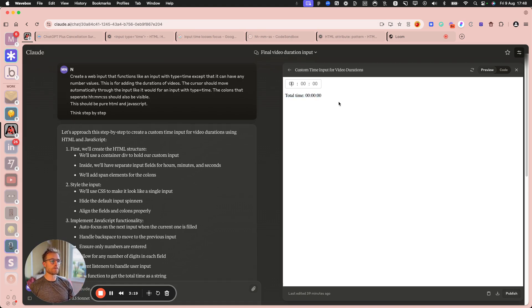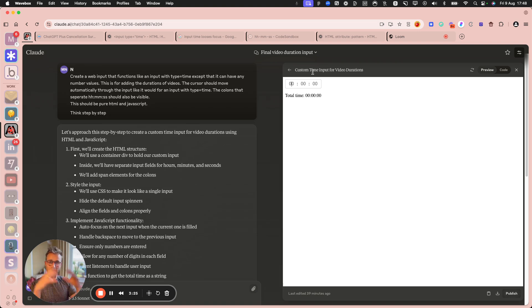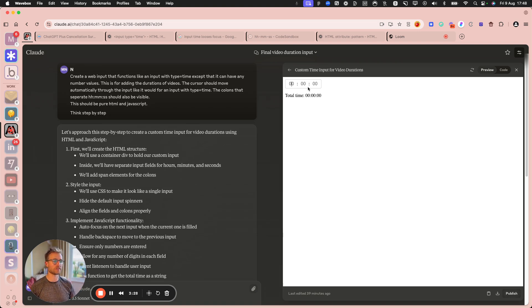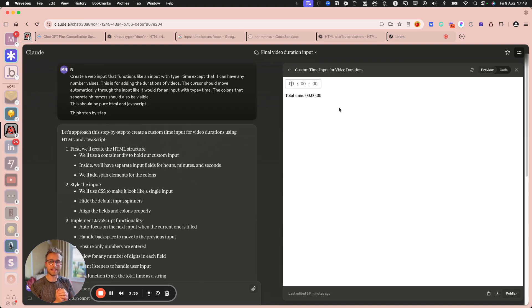And then be able to implement that within existing kind of application, right, in Bubble. You don't have to create a whole application from scratch here. You just need to basically figure out what does the interaction need to look like for this very specific thing?